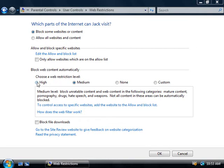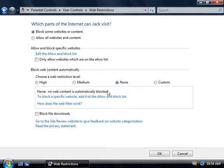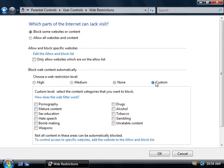We could certainly change this to high, and that'll block all websites unless they've been approved for children. We could of course set it to none, which won't block anything, or custom, and then we can choose the specific items that we wish to block.